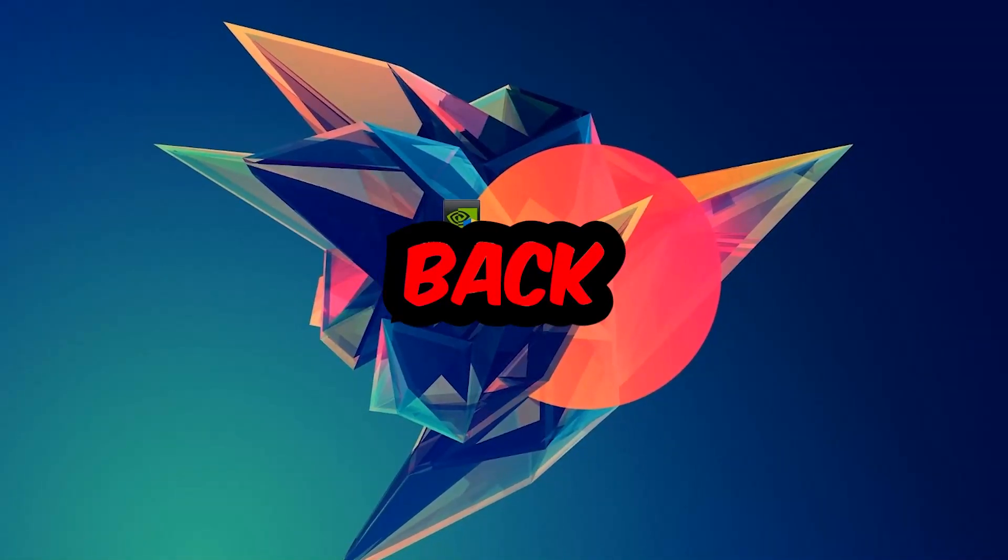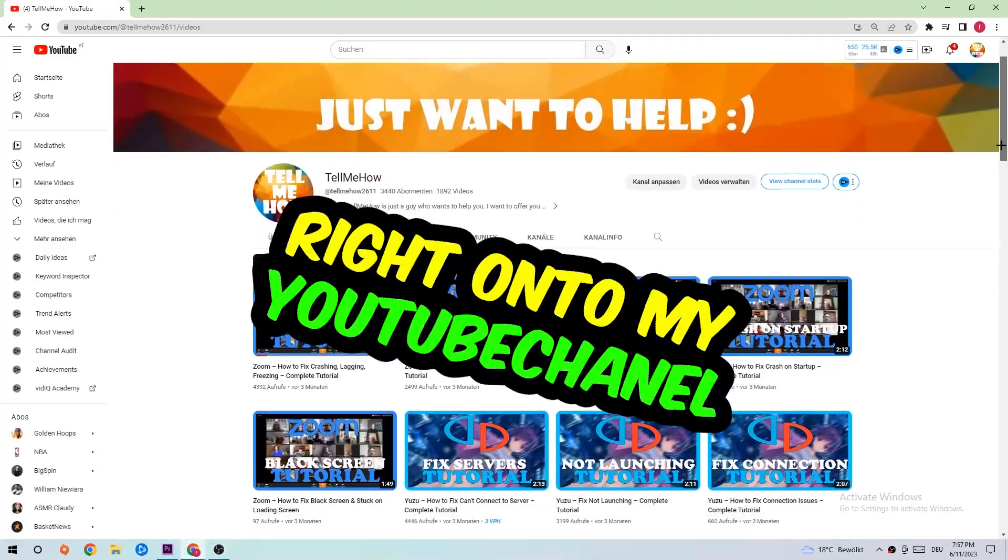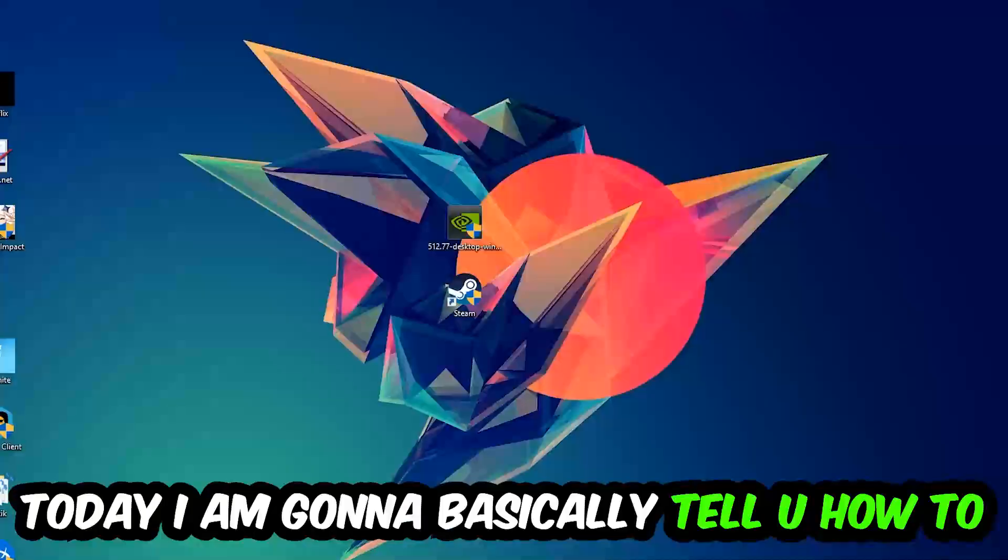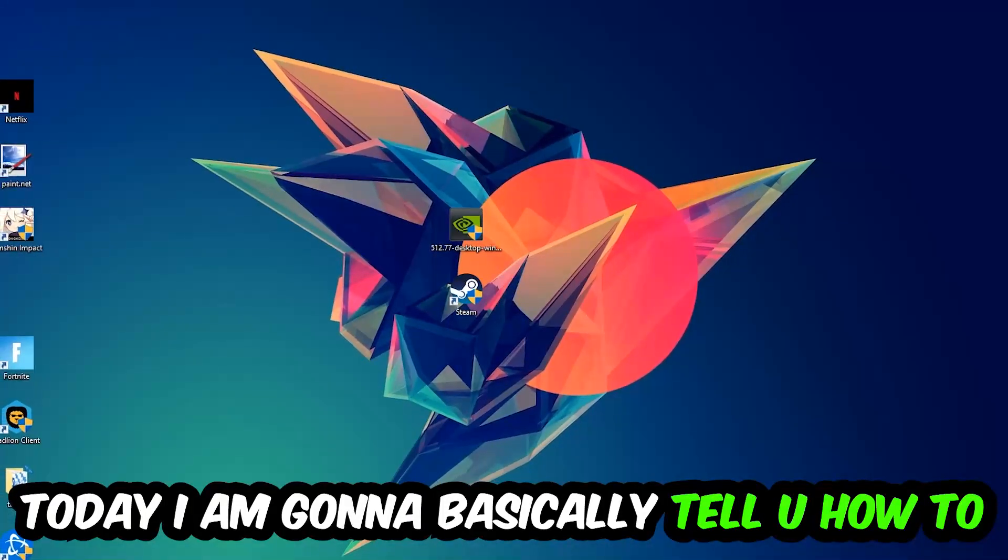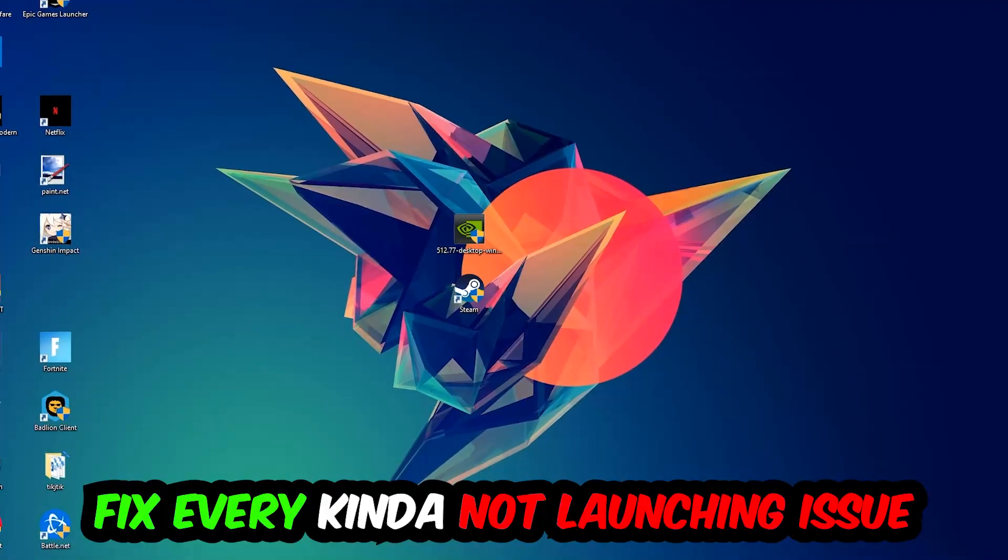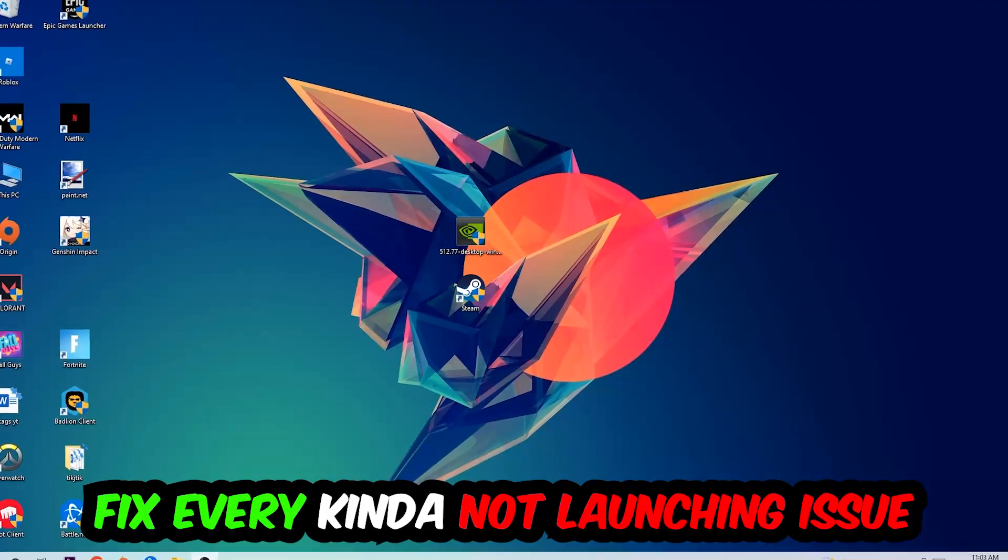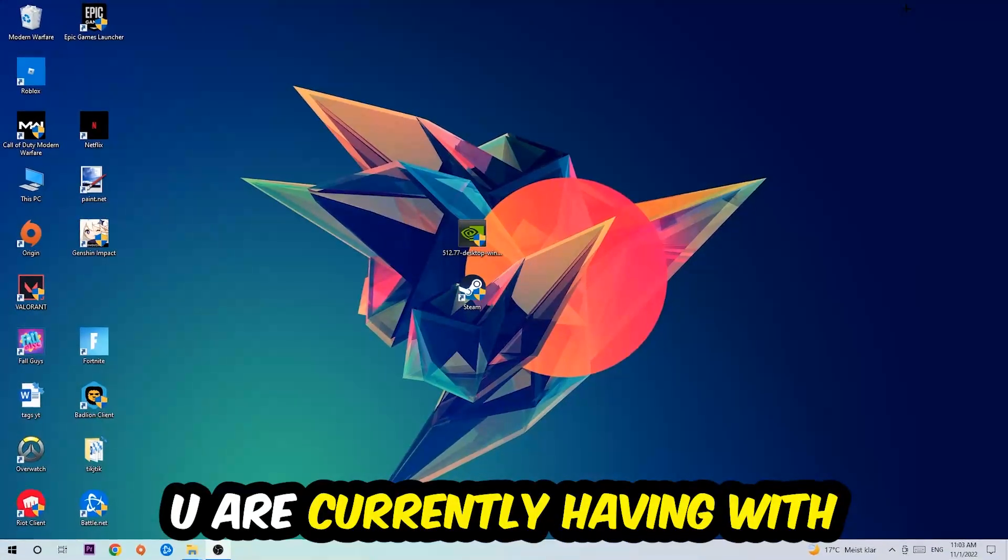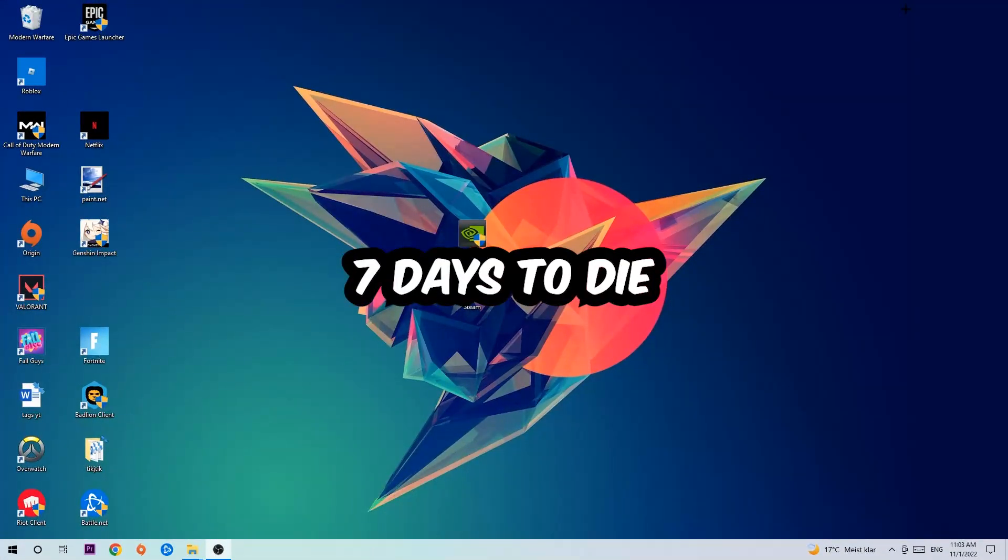What's up guys and welcome back to another video. Today I'm going to tell you how to fix every kind of not launching or not starting issue you're currently having with 7 Days to Die.